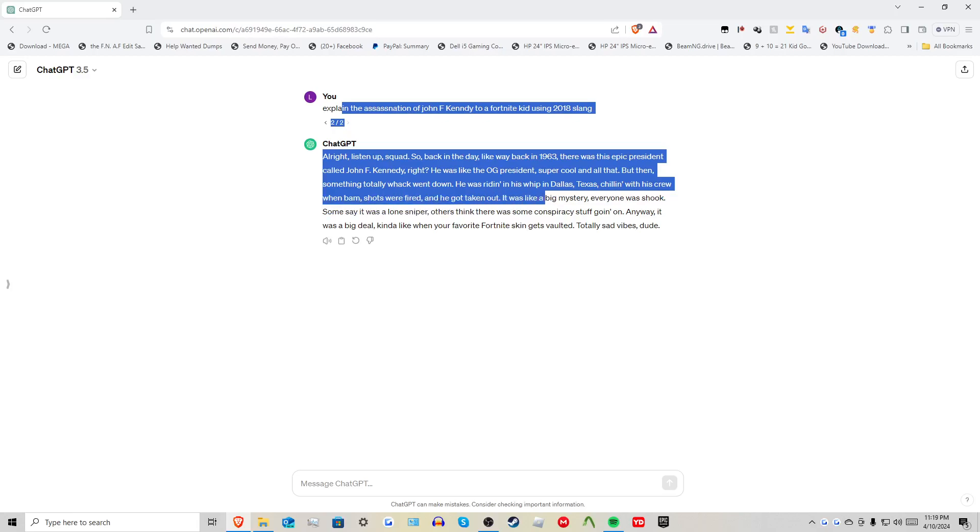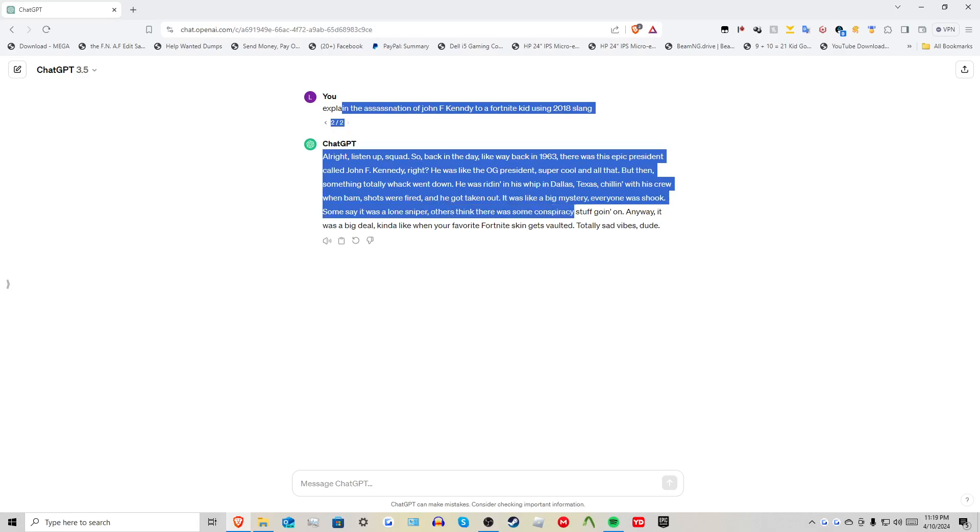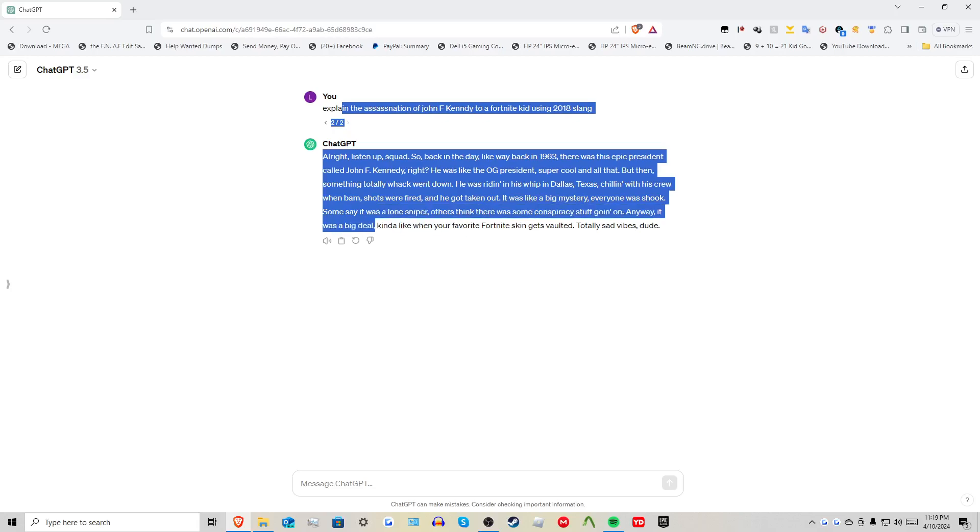It was like a big mystery. Everyone was shook. Some say it was a lone sniper, others think it was some conspiracy stuff going on. Anyway, it was a big deal. Kind of like when your favorite Fortnite skin gets vaulted. Totally sad vibes, dude.